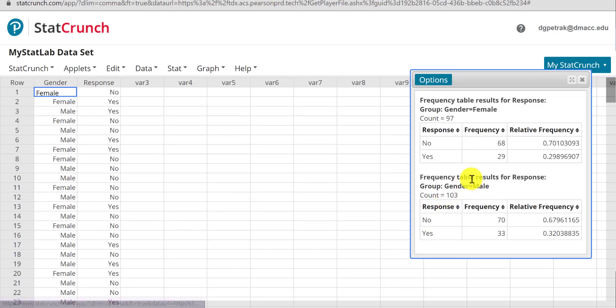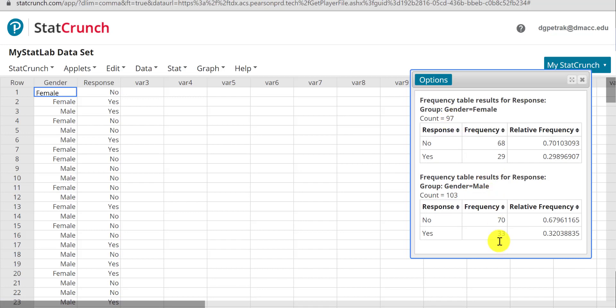It says the yeses for females is 29 out of 97. For the males is 33 out of 103. It even gives you your two sample proportions, and then you can use this to do your analysis.